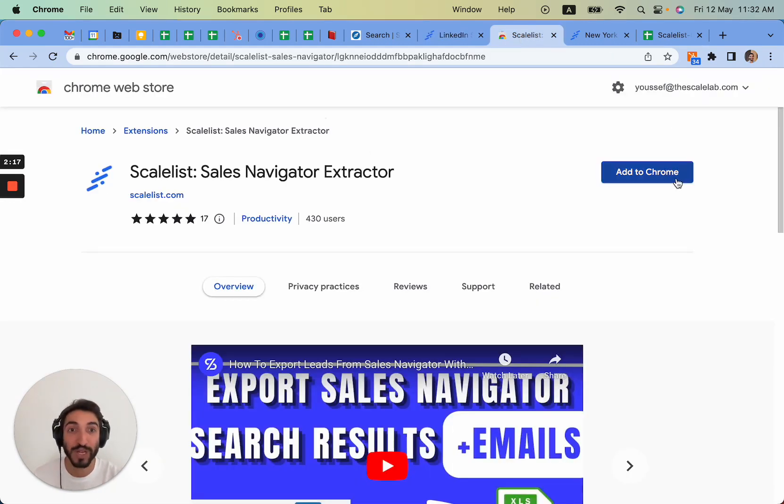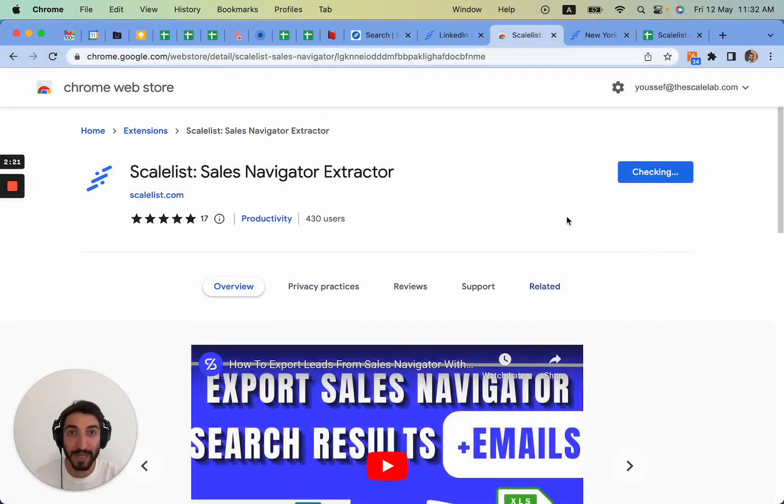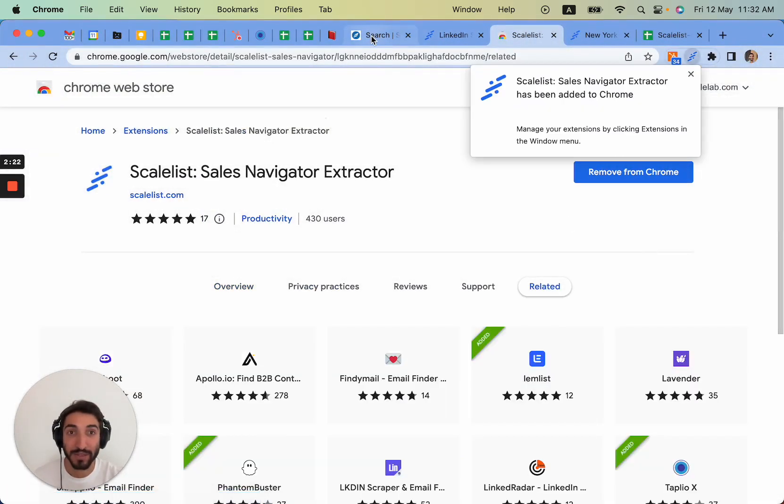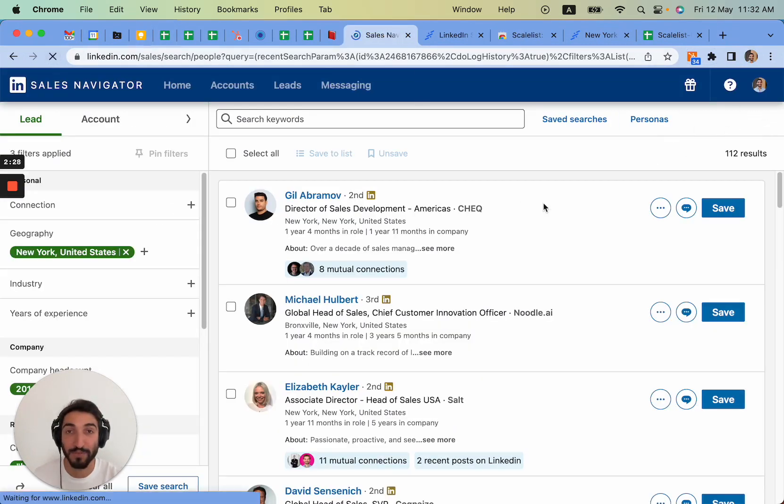So I'm just going to add it here, come back to Sales Navigator. As you can see it has added it. I'm going to refresh and you will see there's a button that appeared here.